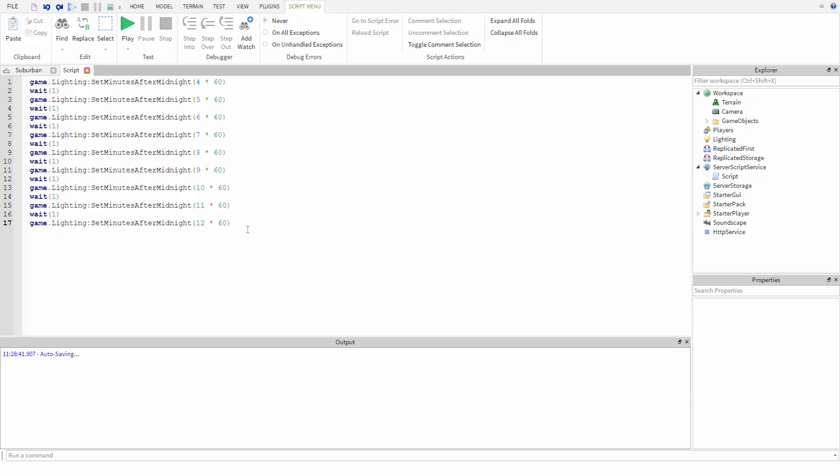Fortunately, there is a simple alternative that we can use called looping. A loop is a segment of code that repeats itself over and over until a certain condition is met. Some loops can run indefinitely until the game stops. One such loop is called a while true loop.